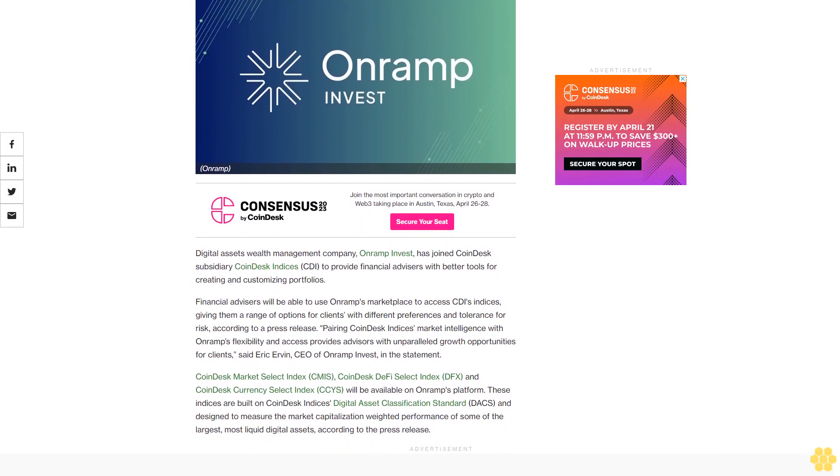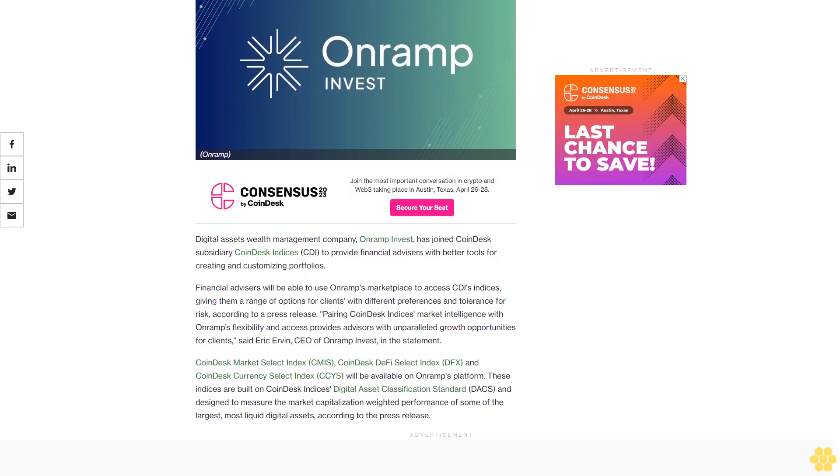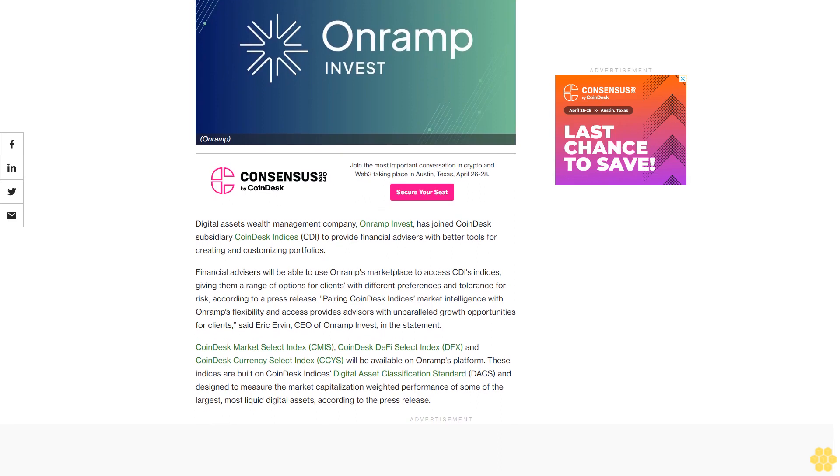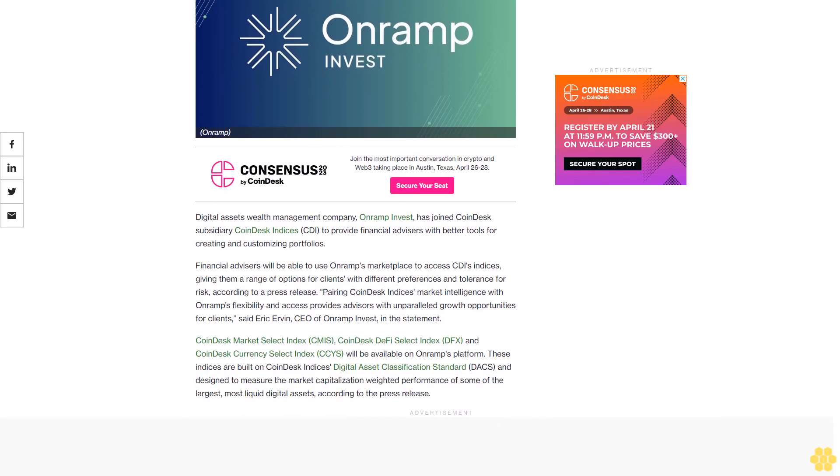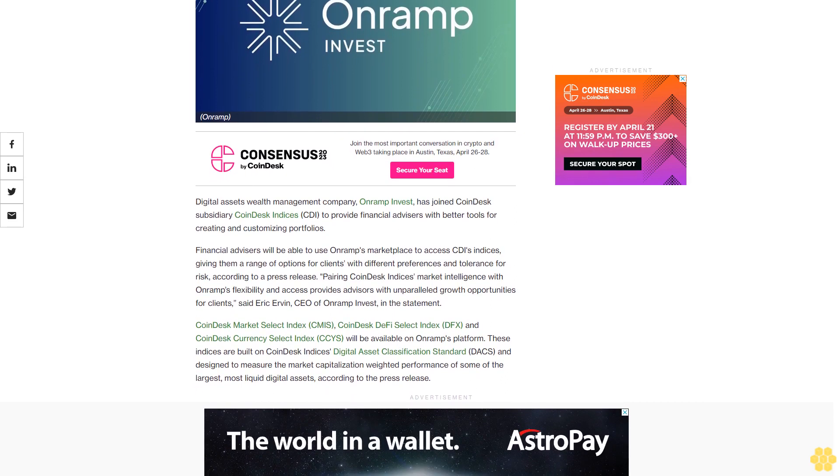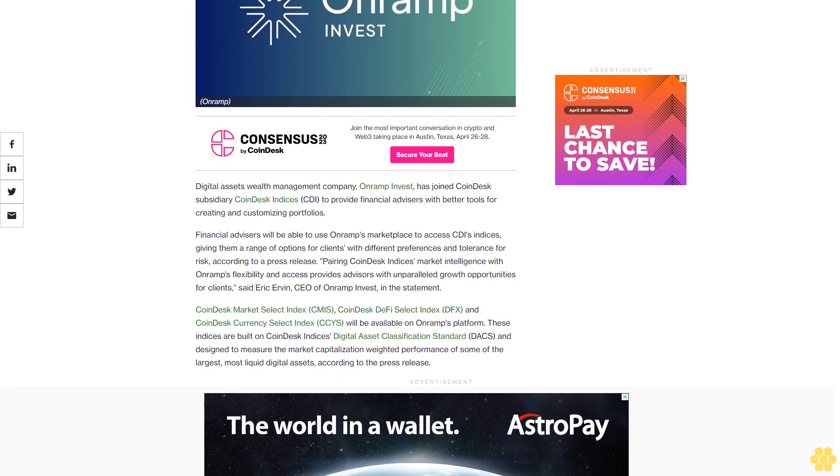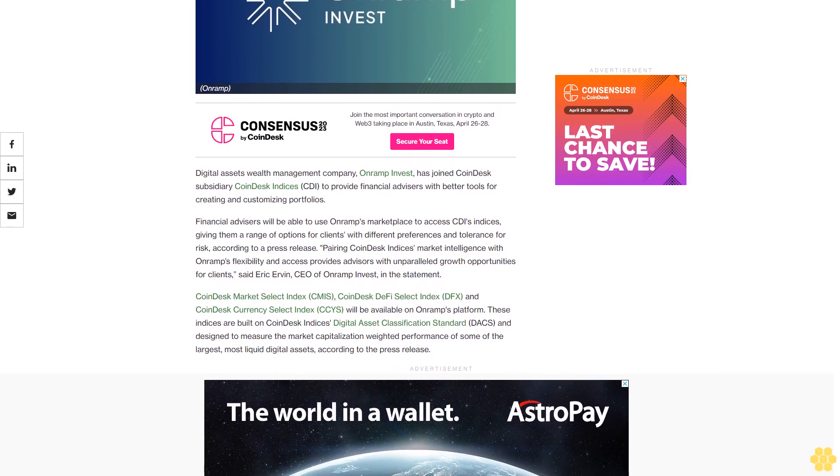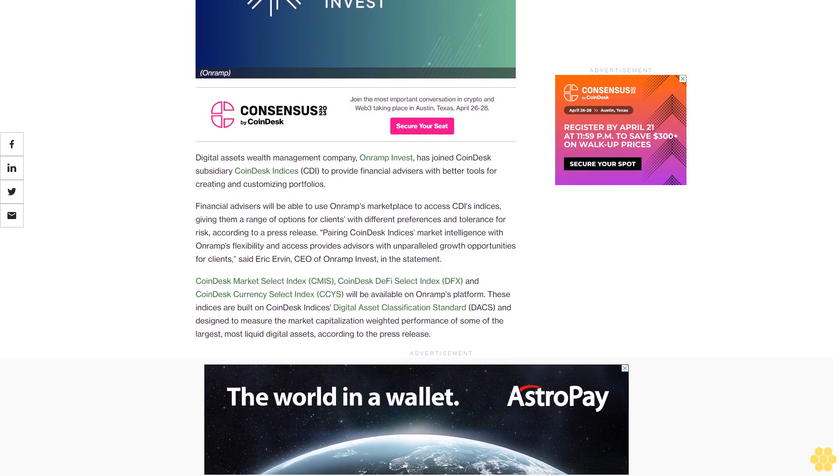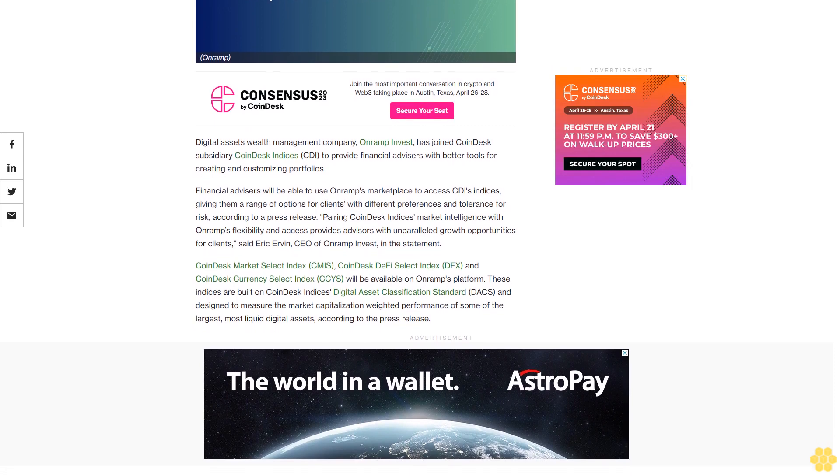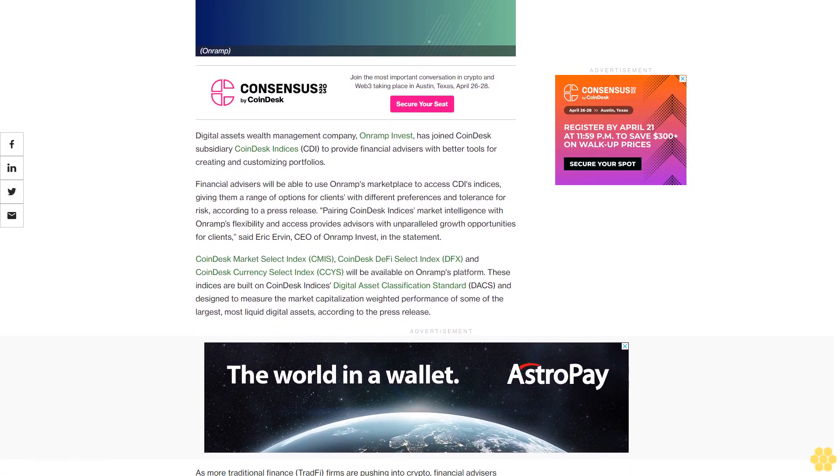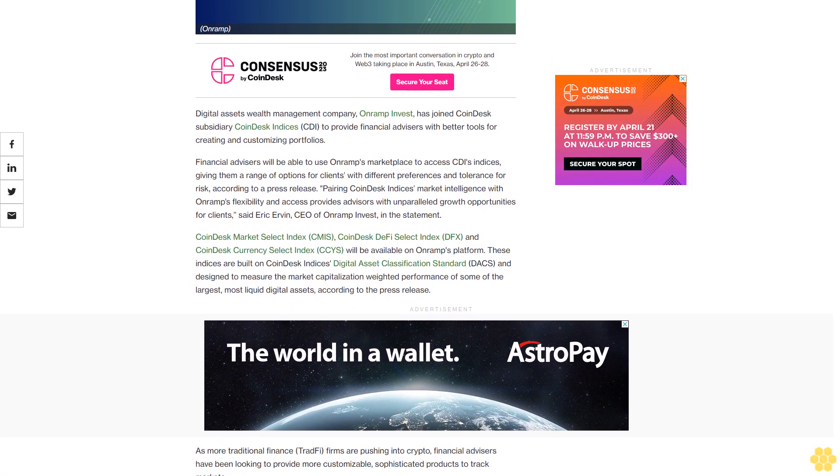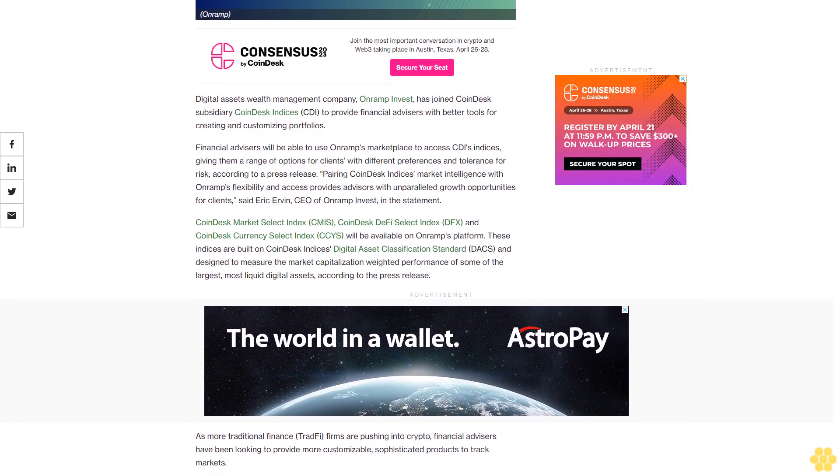Financial advisors will be able to use Onramp's marketplace to access CDI's indices, giving them a range of options for clients with different preferences and tolerance for risk. According to a press release, pairing CoinDesk Indices market intelligence with Onramp's flexibility and access provides advisors with unparalleled growth opportunities for clients.